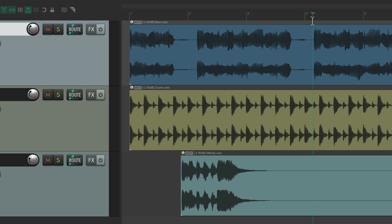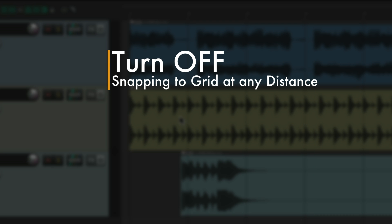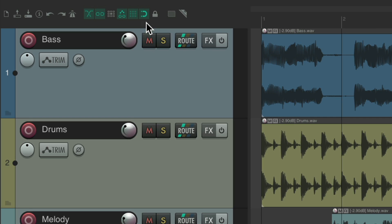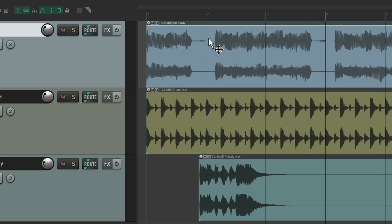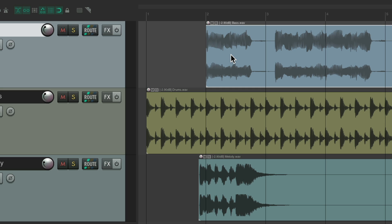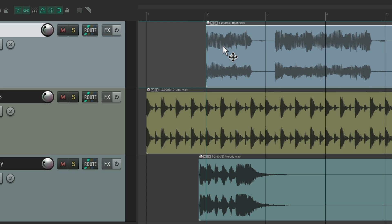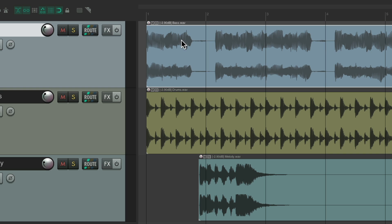The next action I want to show you is to turn off snapping to grid at any distance. Now by default, with our grid and snapping turned on, if we move our items, they're going to snap to our grid. Right now it's set to a full bar, so it's going to snap to each bar at any distance. I can't put it anywhere in between — no matter what, it's going to snap to our grid.